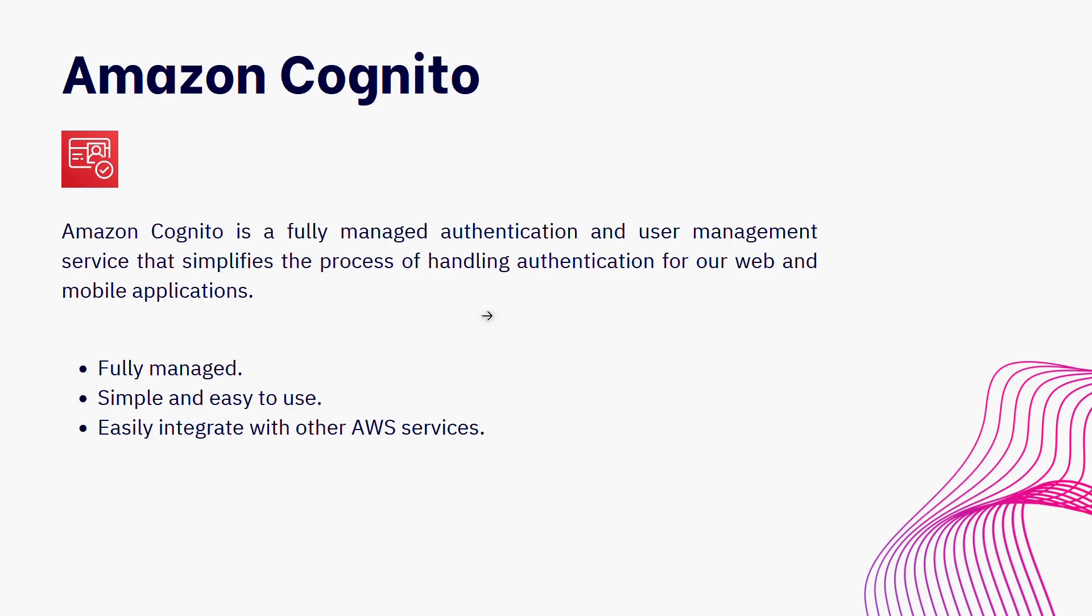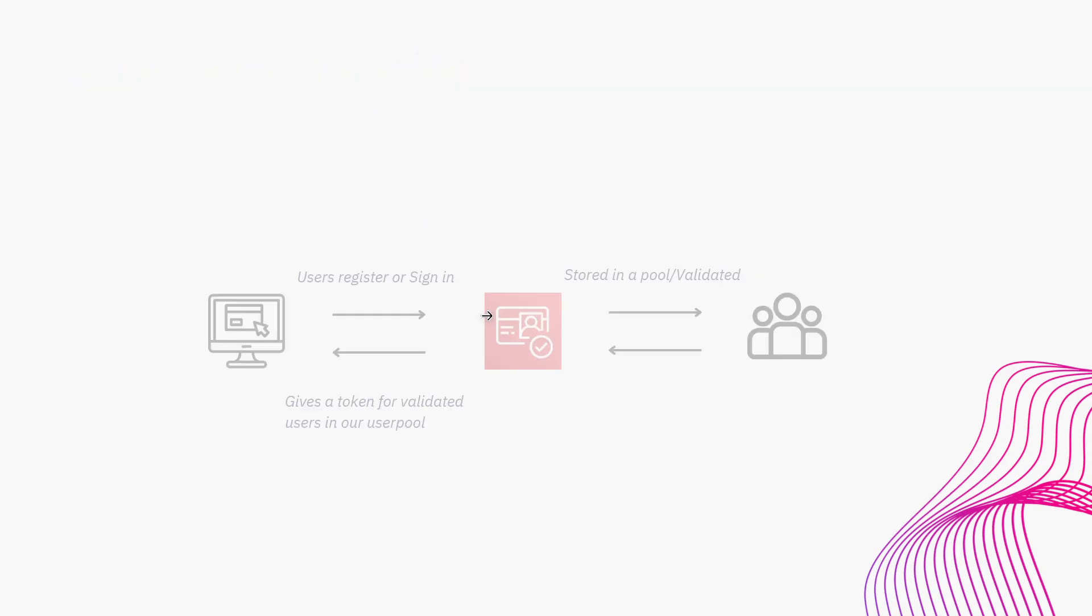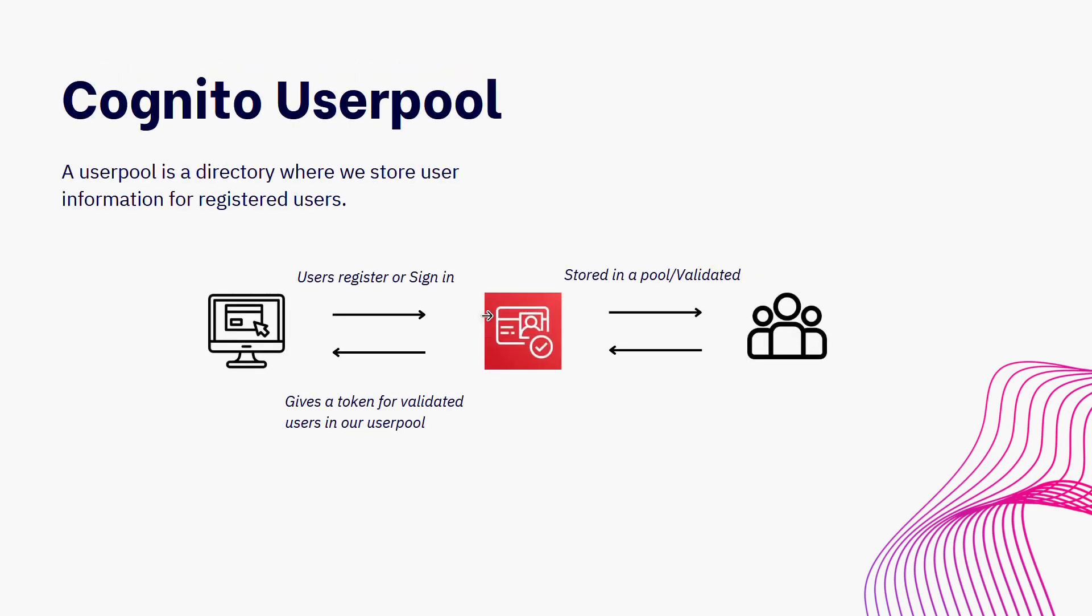Now, it's great that it has all of these features, but how does it actually work? Amazon Cognito works on the concept of user pools. A user pool is a directory where we store user information for registered users.